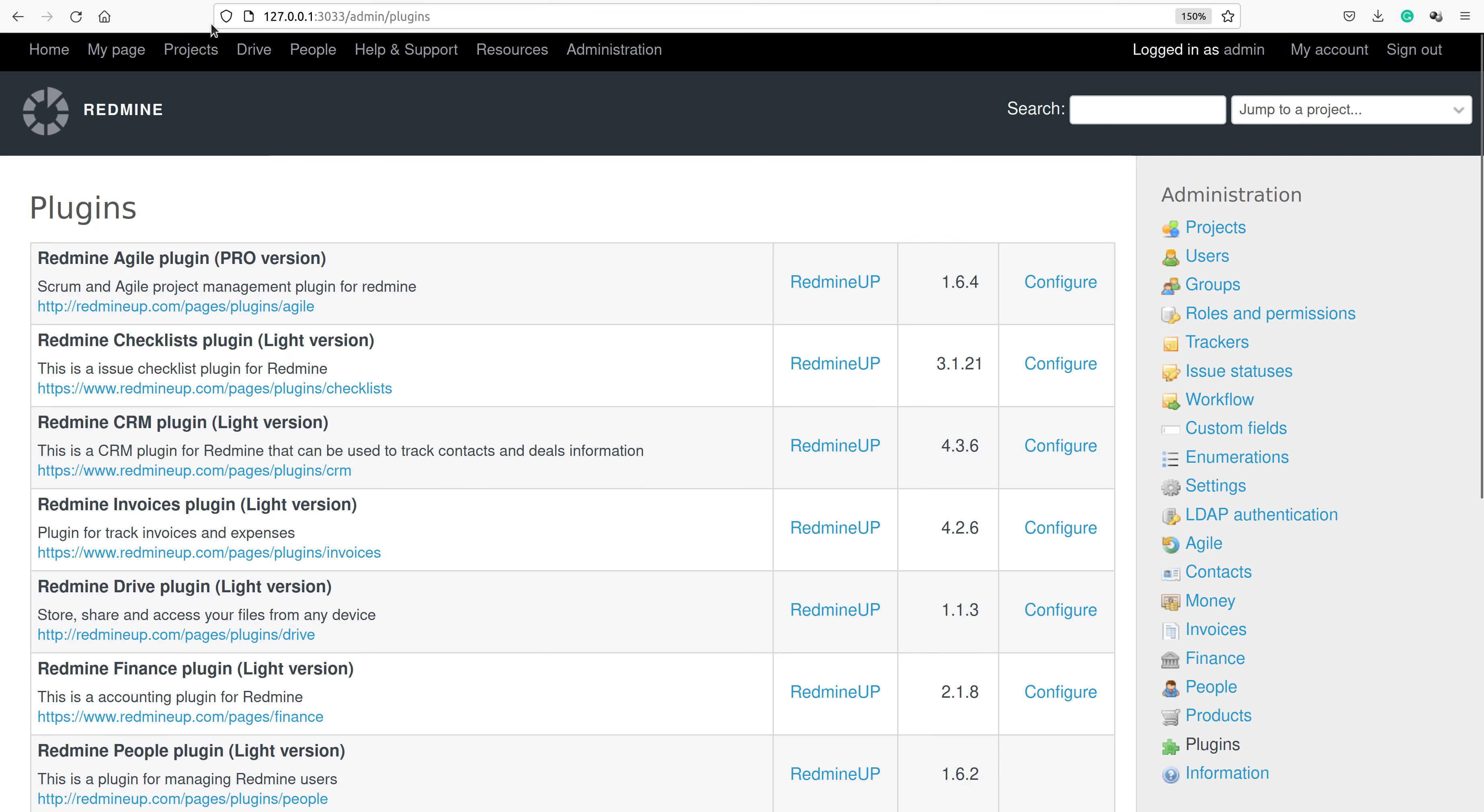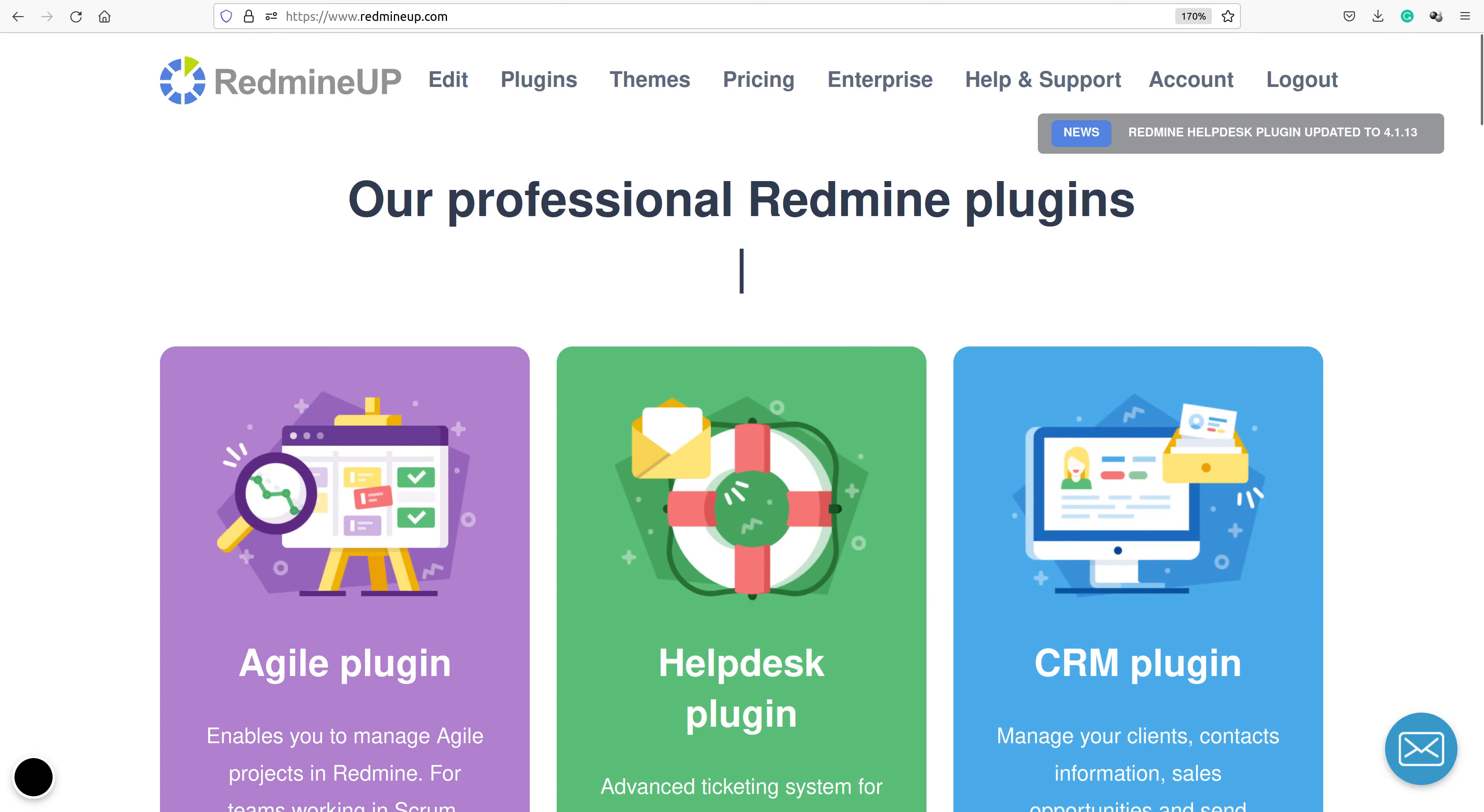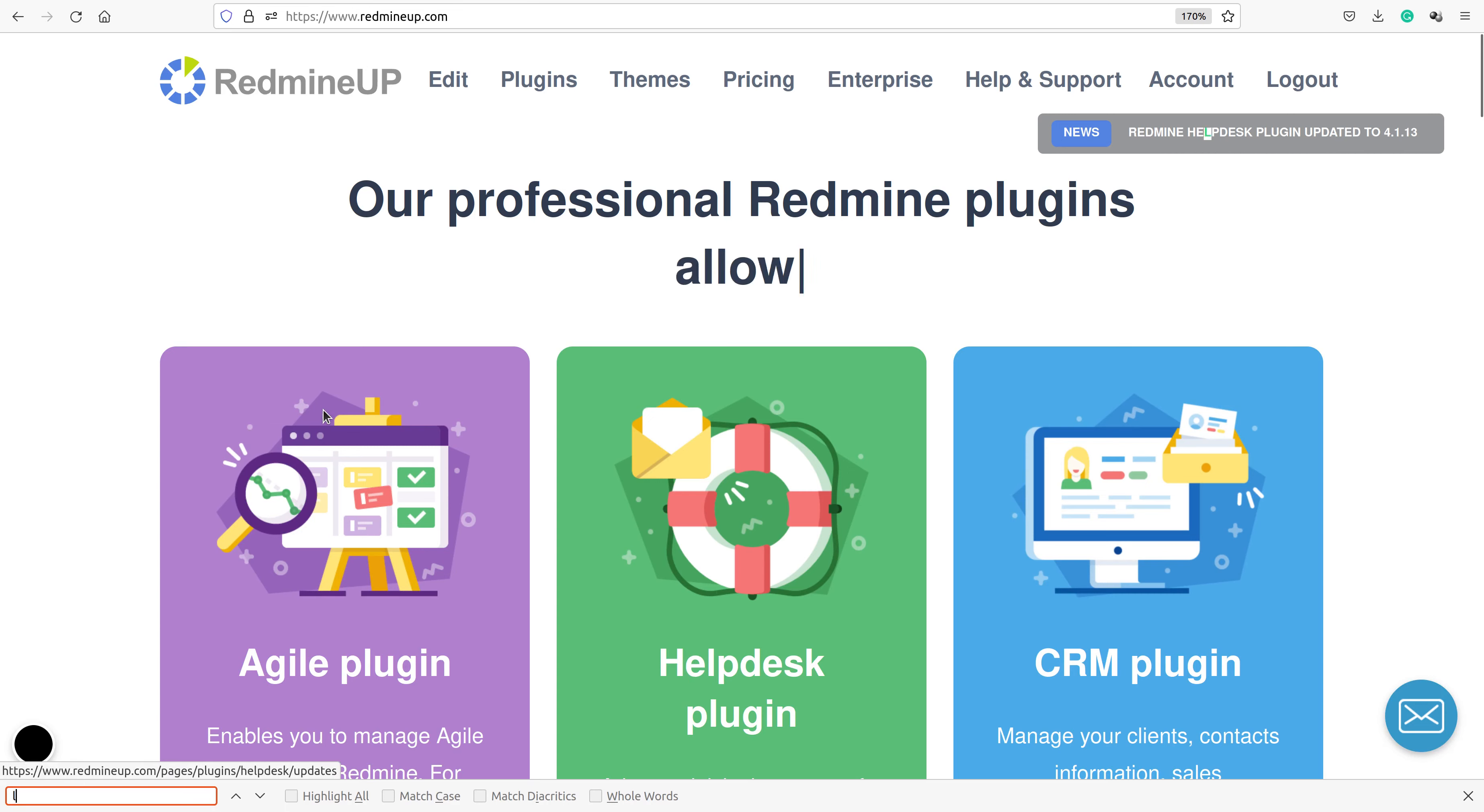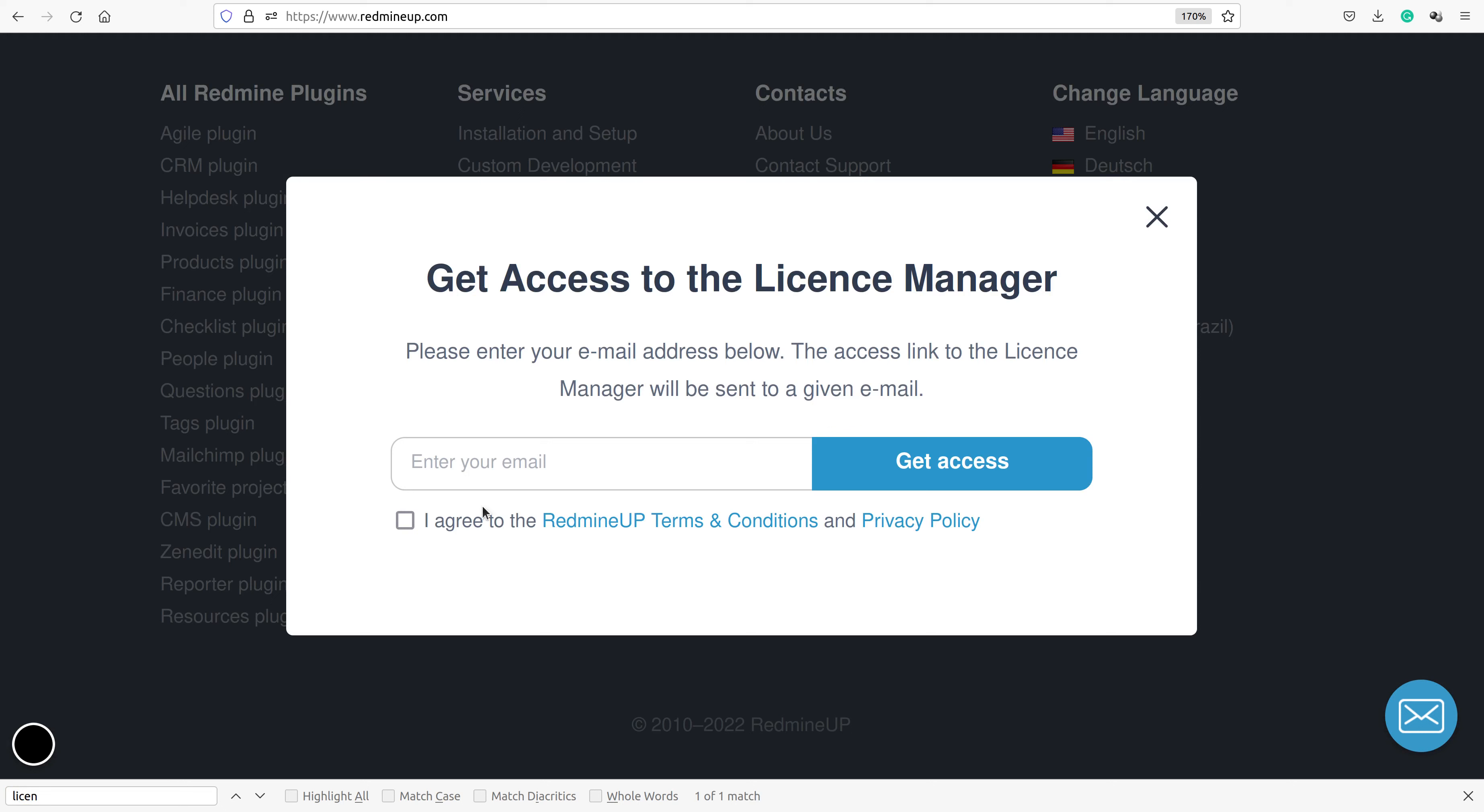This license manager link is received on your email automatically when you have ordered the license. However, if you have accidentally deleted this email, please don't worry. You have to request it manually. You have to go to our site redmineup.com and scroll down to the license manager and here you could request it manually.